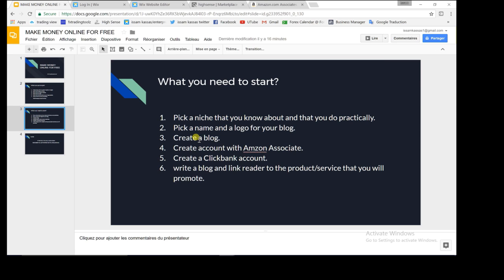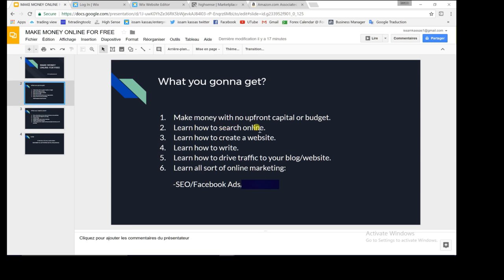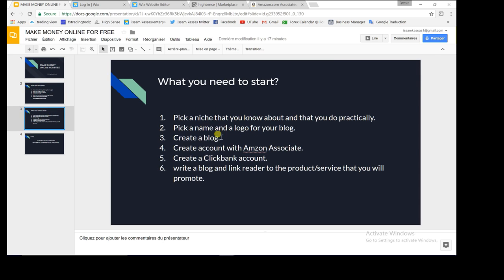What do you need to start working online for free? The first thing is picking a niche that you know about and practice — something you have knowledge about and preferably do, because you're going to be talking and writing a lot about it. The second thing is picking a name and logo for your blog. You can find a free logo online — searching online is a key skill here and you won't need to pay a penny.